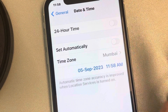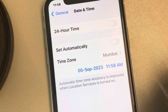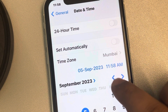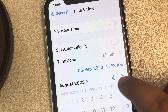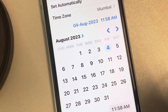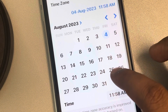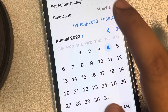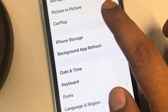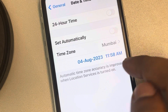Turn off the Set Automatically option. Now select any earlier date and time — don't worry, we will fix it. Just set any earlier date and time and once you are done, you'll see an earlier date and time displayed.